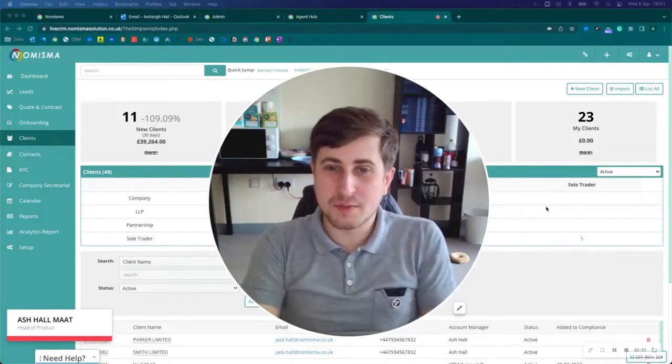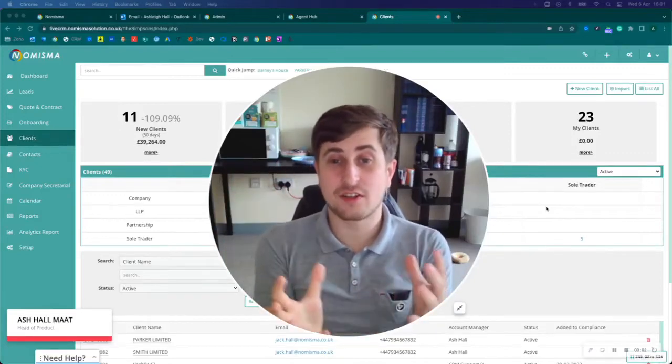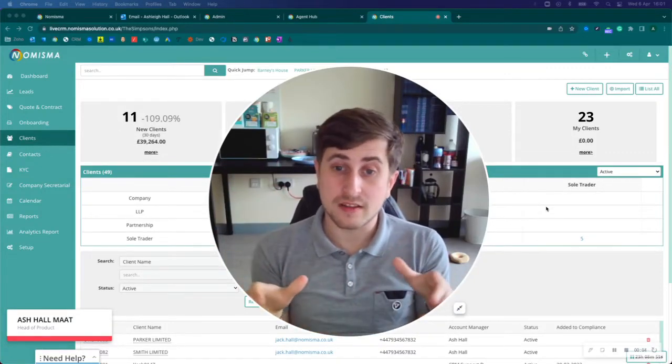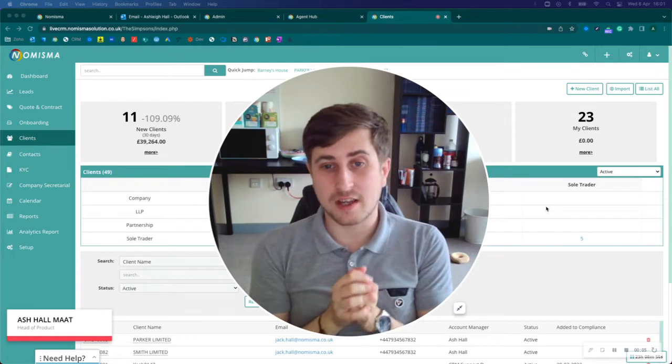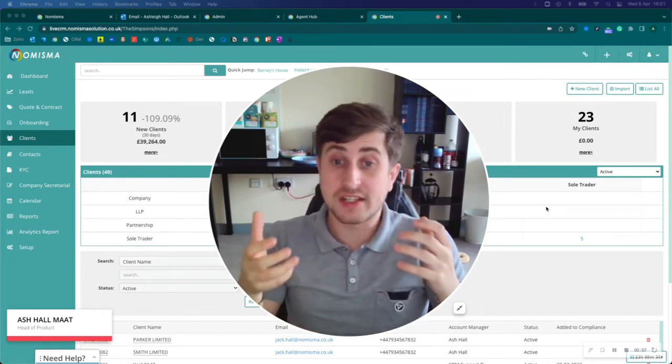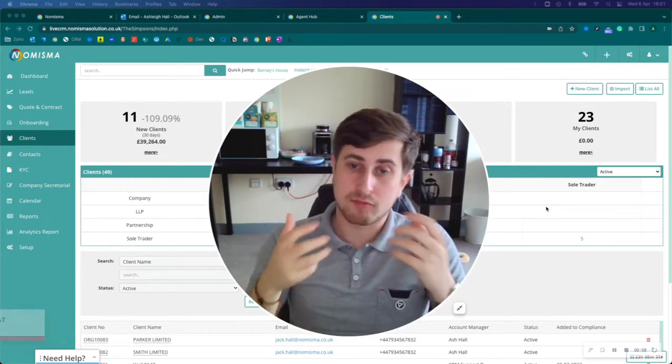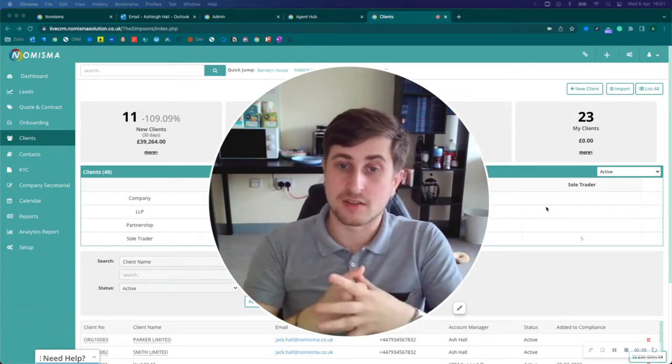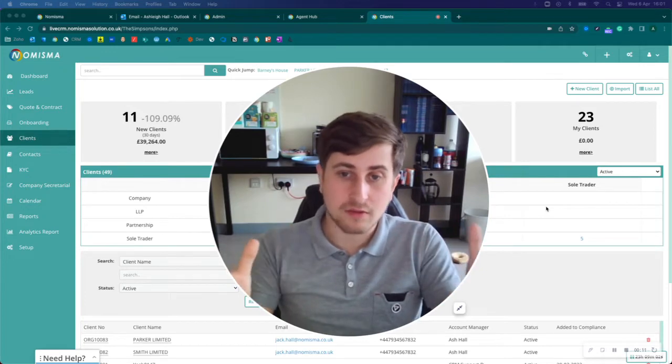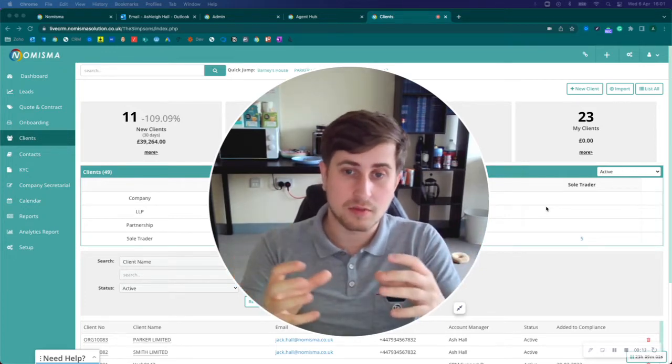Hi there, Ash from Numisma here. In today's video, I wanted to spend a few minutes talking about the importance of a CRM and practice management system for UK accountants and bookkeepers.